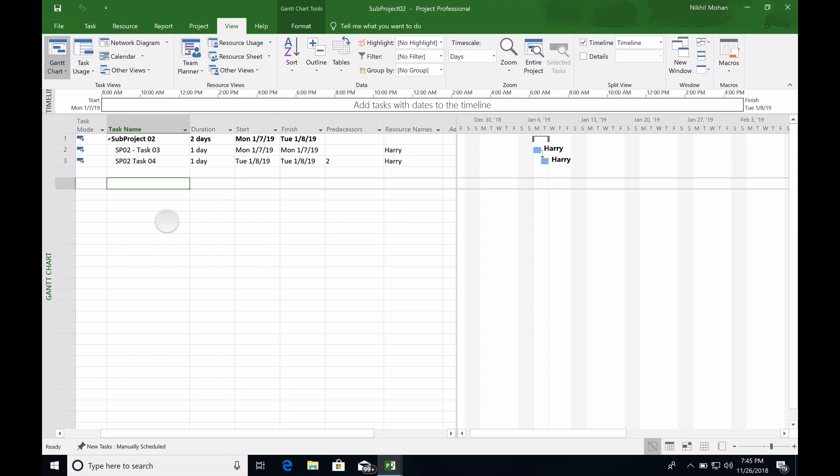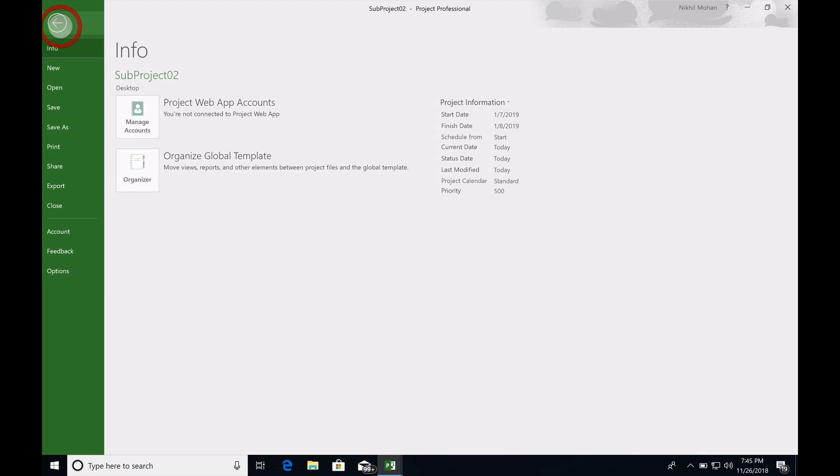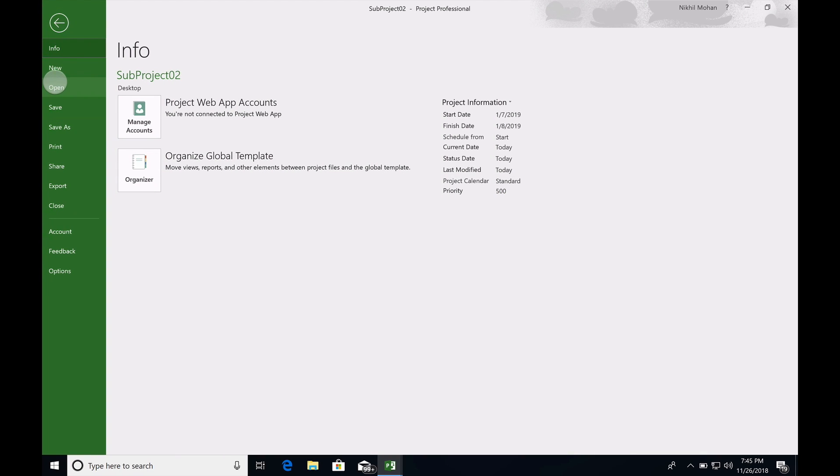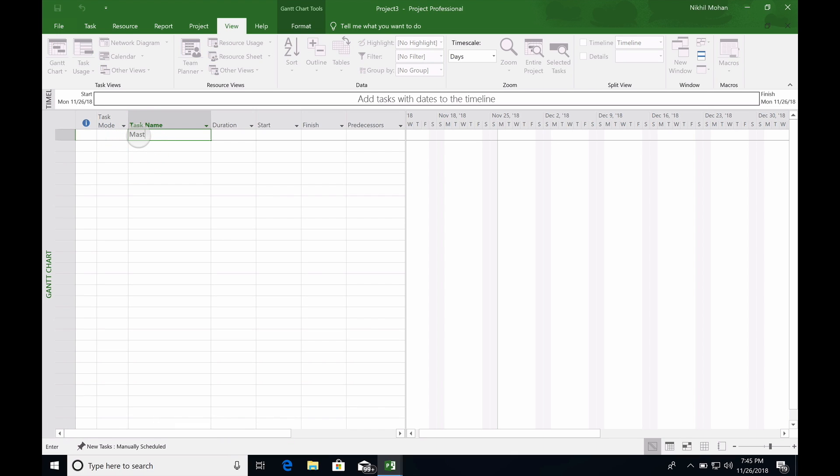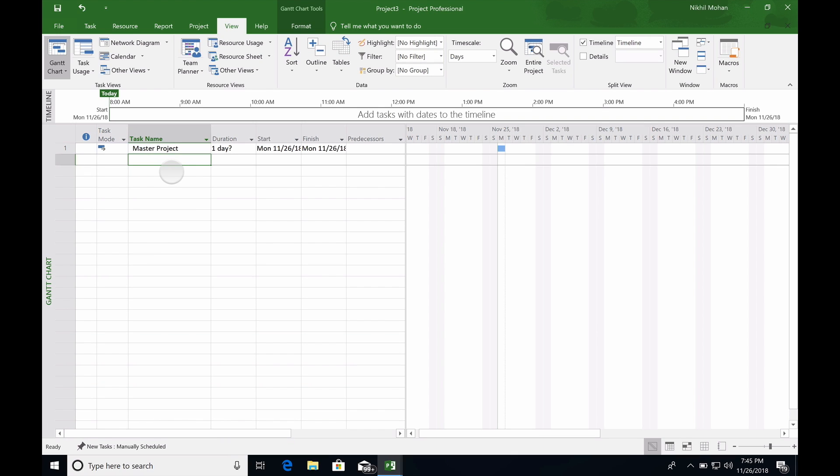Ideally, when we open the master project, we should see both of these subprojects with Tom and Harry as the resources. I'm going to create a new project and call it as master project.